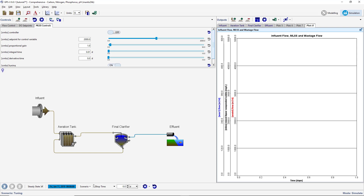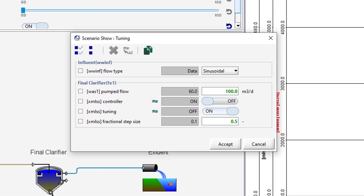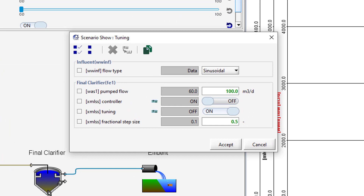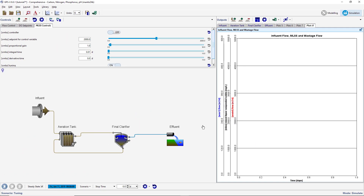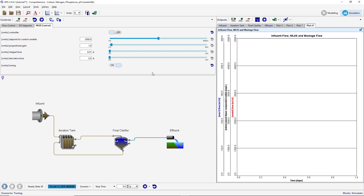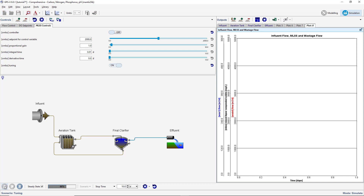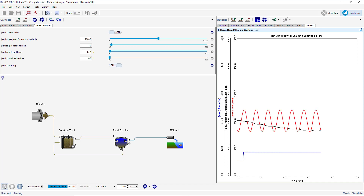We will now check that we have the right settings. Click on the Scenario menu and select Show. This will provide a summary of all the changes made to the base model in this scenario. In the MLSS Controls tab, turn on the MLSS Controller and run a 0-day steady-state simulation. This is done so that the values of the manipulated and controlled variables — in this case Pump Flow and MLSS — are representative of normal operating conditions. Now turn off the MLSS Controller and run a 10-day dynamic simulation. The output indicates that the step occurred at 0.5 days and that the simulation approaches steady-state at the end of the simulation window.